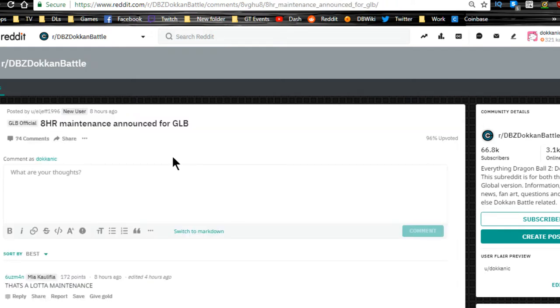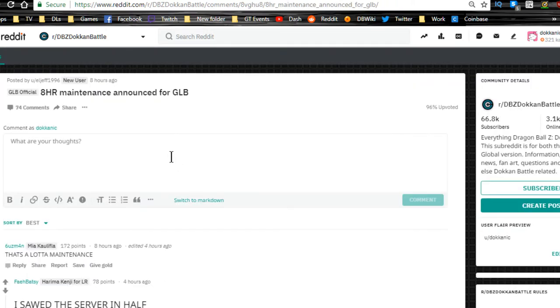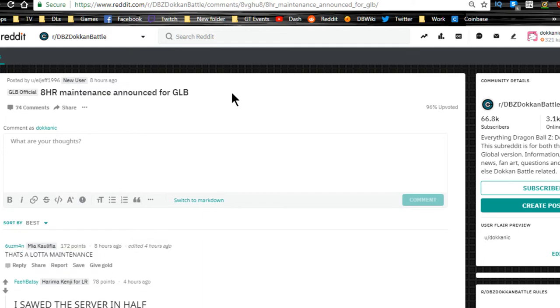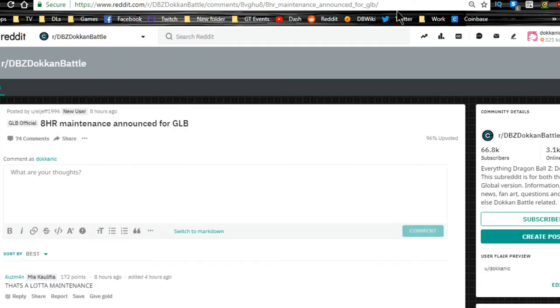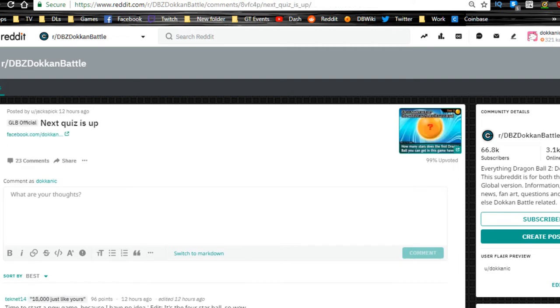Eight-hour maintenance for global has been announced. That's gonna be for tonight, getting prepped for the anniversary. They're probably doing some server maintenance and getting things ready to handle the load from all the logins when the banners drop. Remember what happened last year.